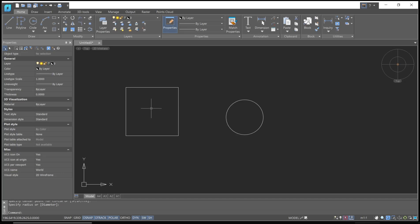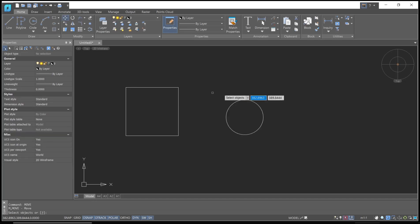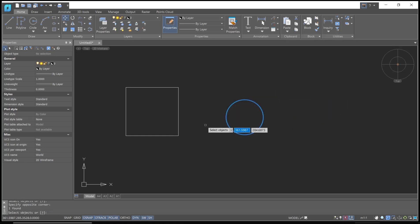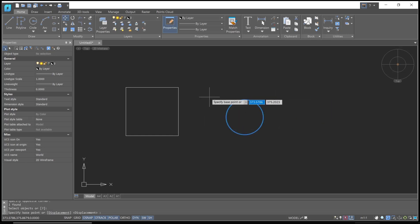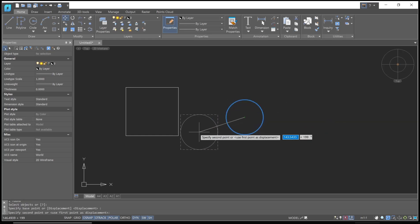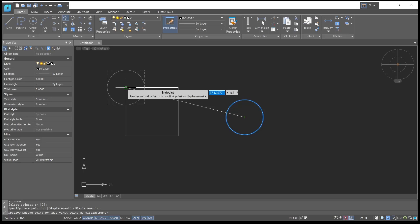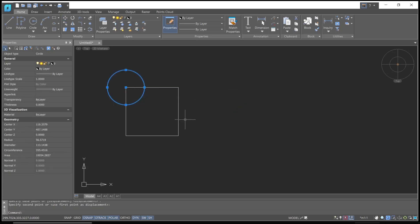Type 'move', press Enter, select the circle object, and press Enter again. Now we need to specify the base point. I will click in the center point, then I will move it into the corner of this rectangle object.